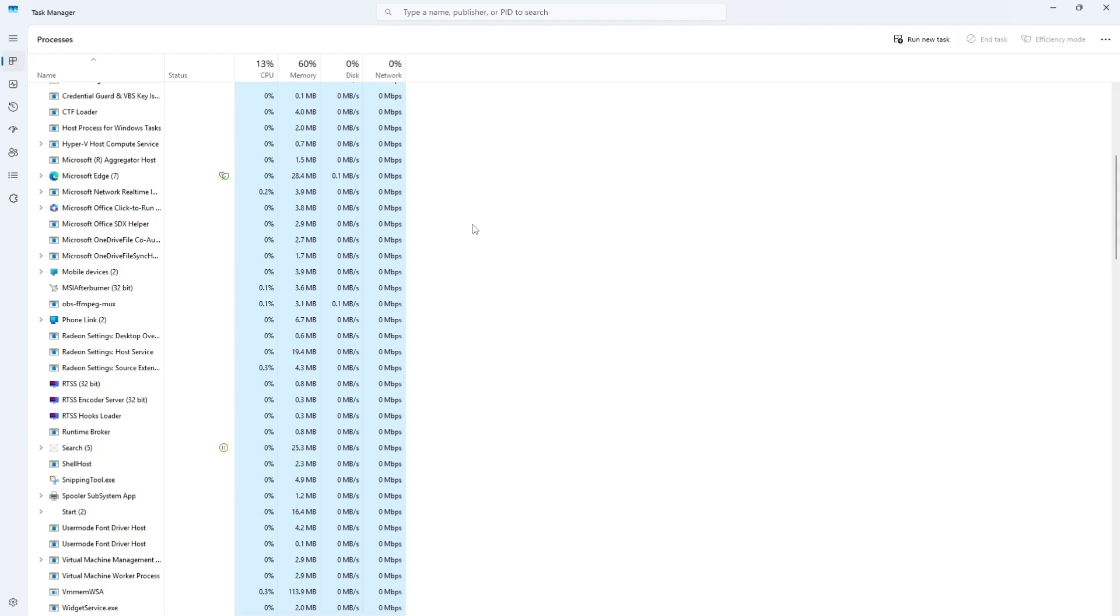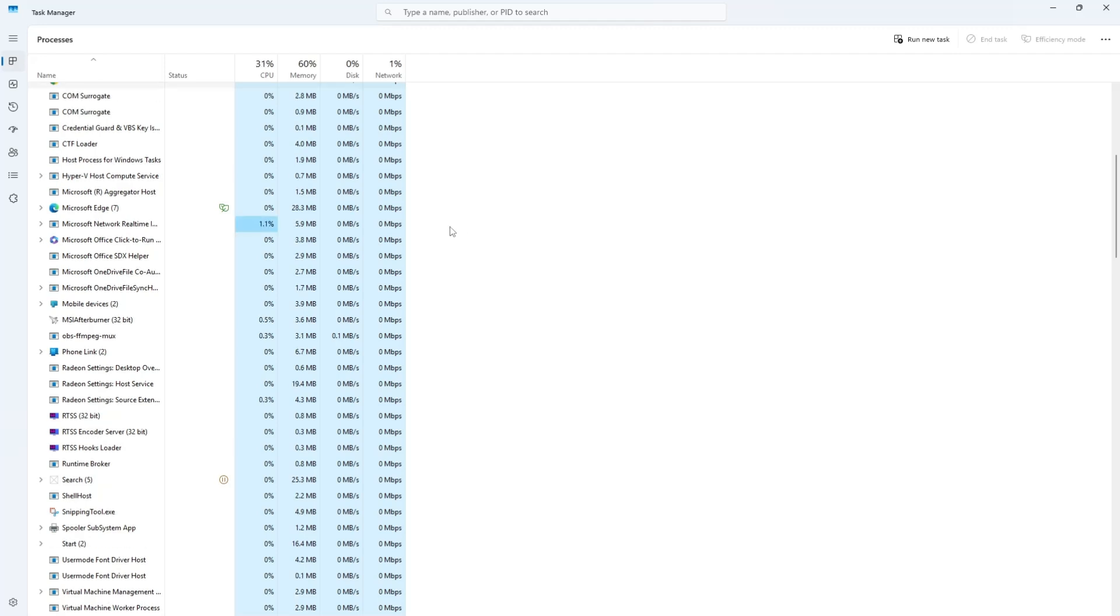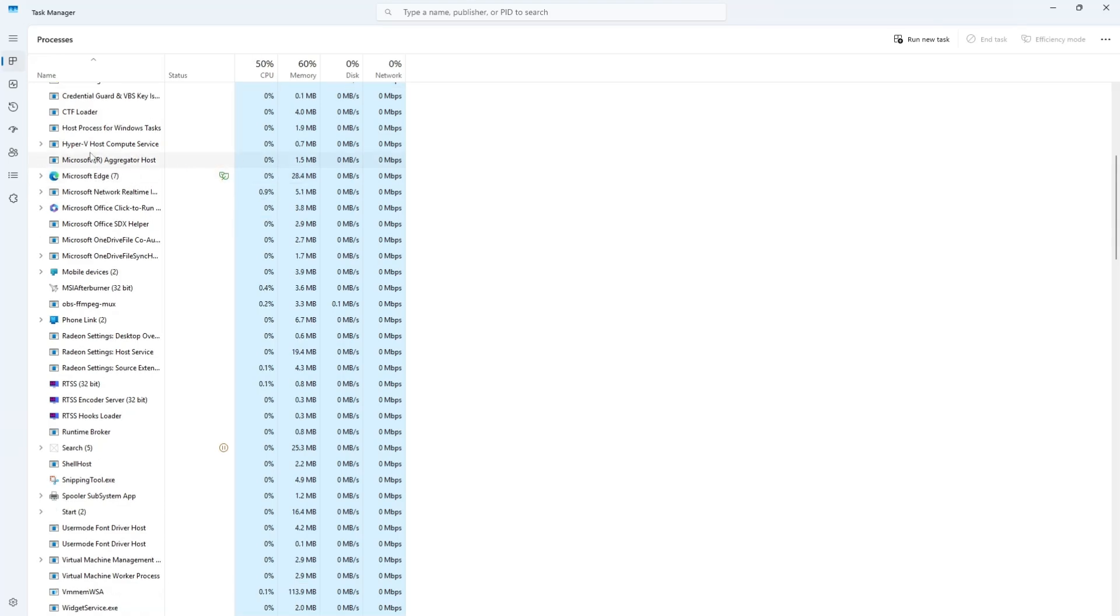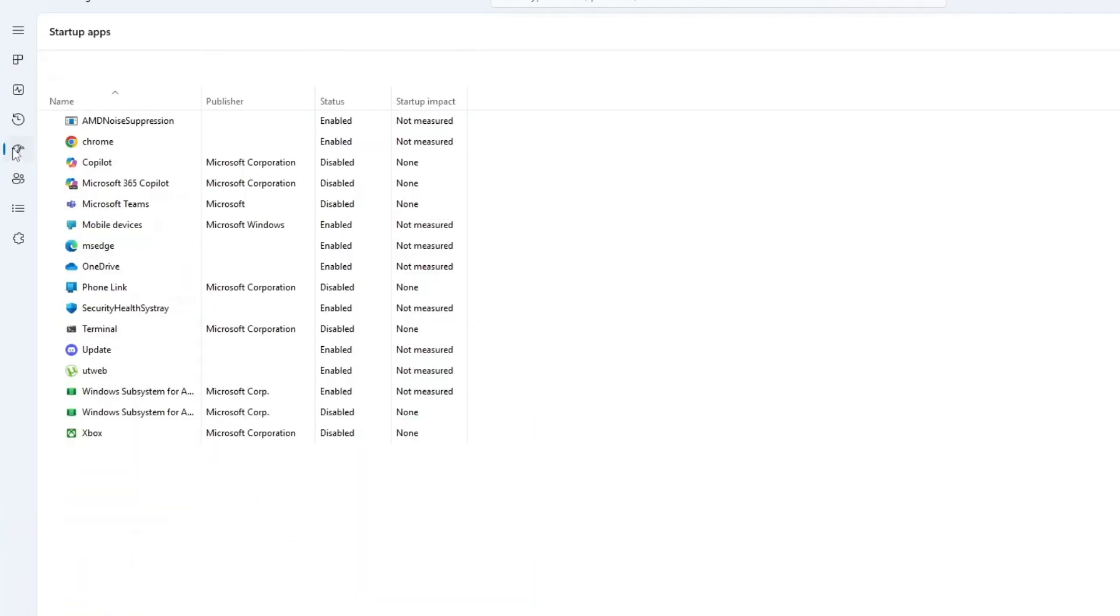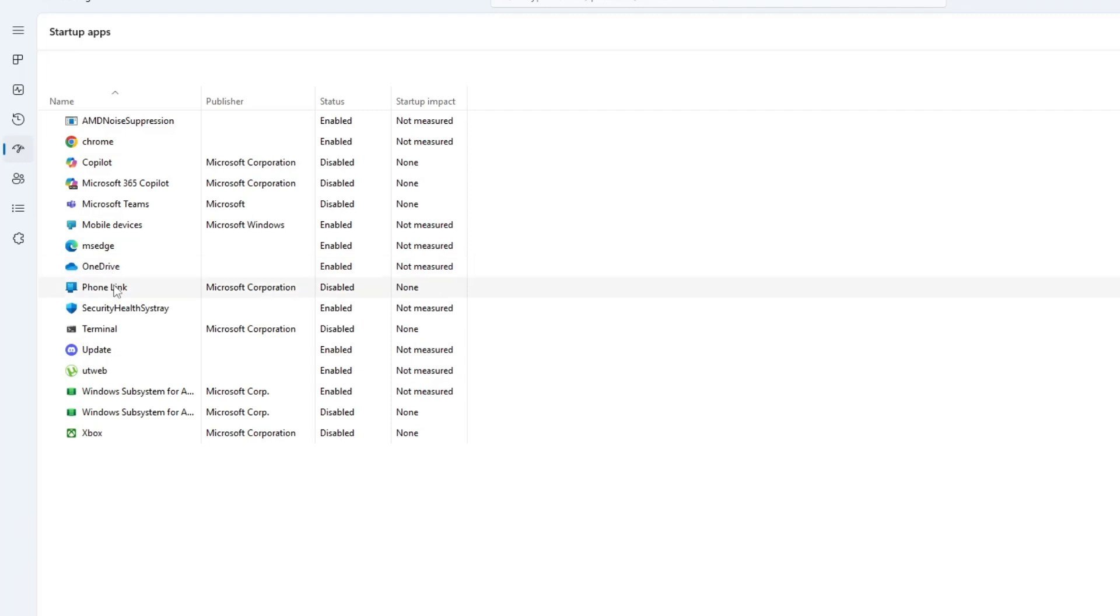If you want to prevent certain applications from starting automatically when you turn on your computer, go to the Startup App section in Task Manager. Here, you will see a list of programs that start when your computer boots up. Disabling unnecessary startup programs can improve boot speed and overall system performance.